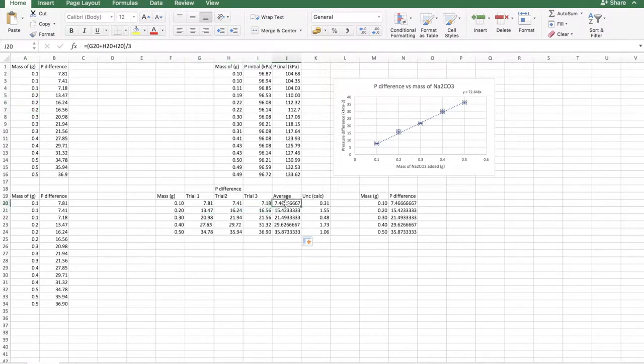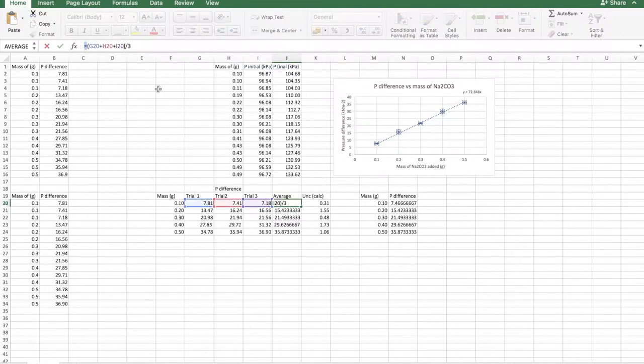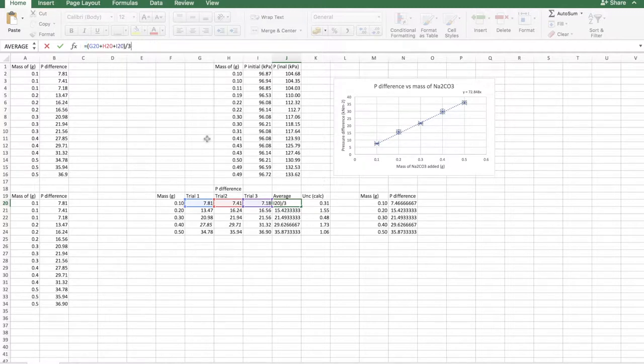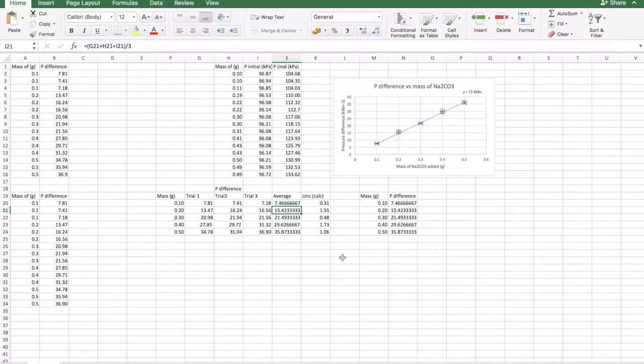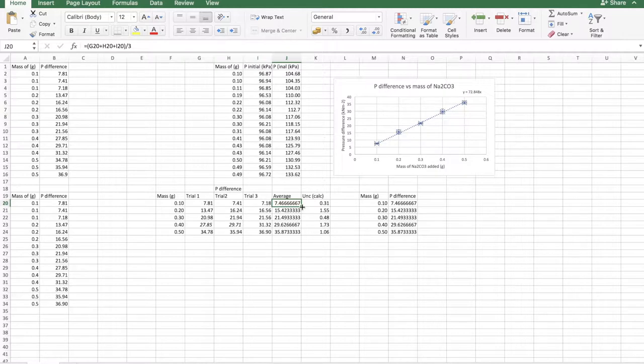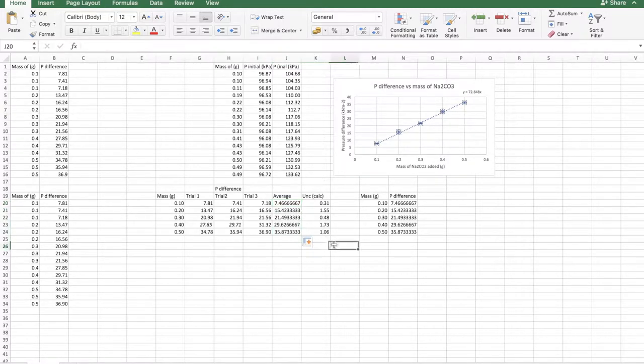Now what you need to do is you need to average these. So remember to add an equals sign, then add the three values or the five values, depending on how many trials you did, and then divide them by the number of trials. This is pretty standard stuff. You take the arithmetic mean. Now you don't need to repeat this formula. You can just drag it down. So just select your box and look at the bottom right corner. Select the bottom right corner and just drag it down. And it just copies the formula down.